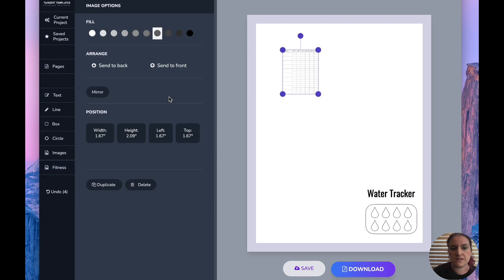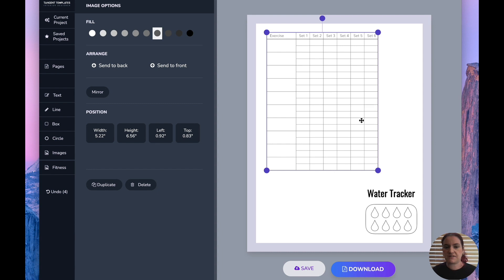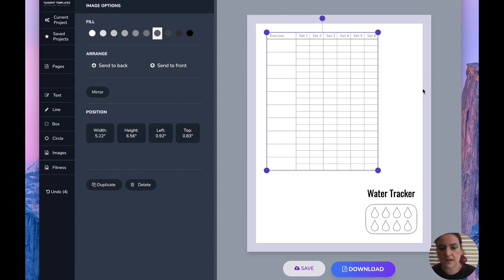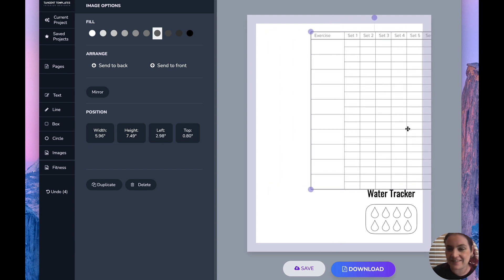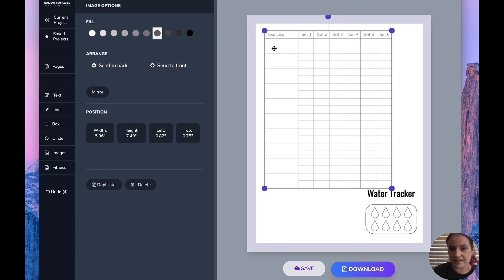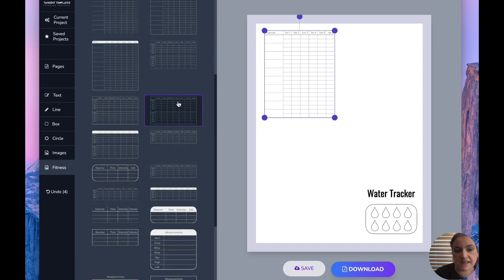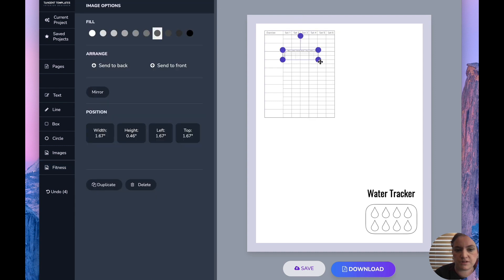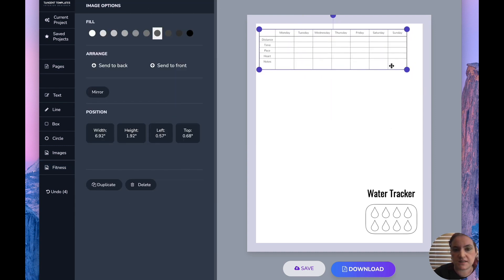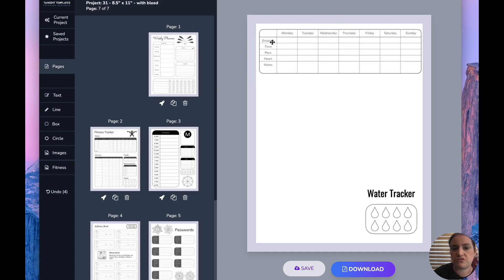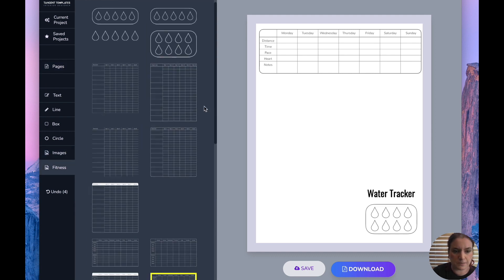We've also added a ton of exercise tracker tables. These are really for weight exercises — most people put the weight they're working with on top and then how many reps underneath. You'd put the exercise name, like bench press, then the weight and your reps under there. We've also included running trackers in groups of one — it's pretty self-explanatory. You put the distance you ran, the time, how long it took, your pace, heart rate, and any notes you want to include.